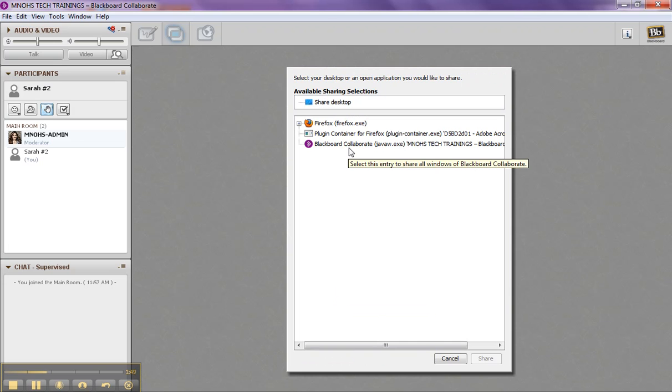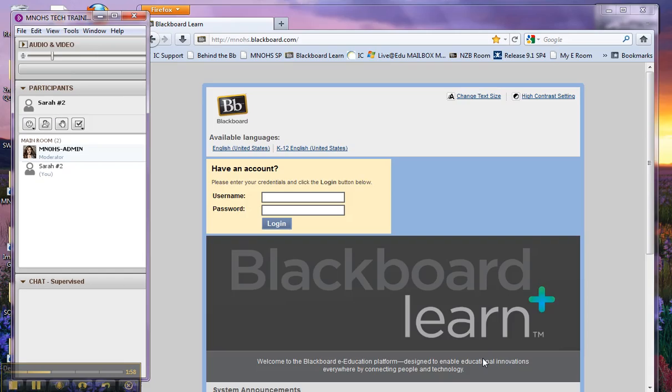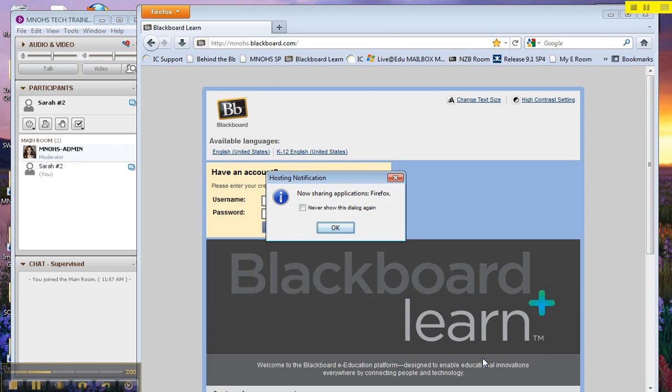And from this window, it asks me what application I want to share. I'm going to choose Firefox. I'm going to select it, and then click Share. And then it says I am sharing Firefox, so I'll say OK.